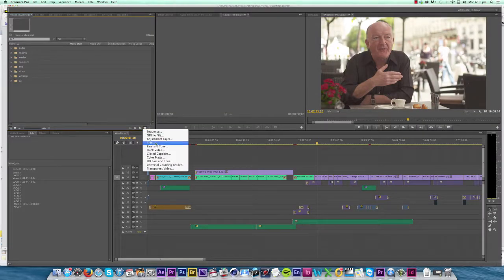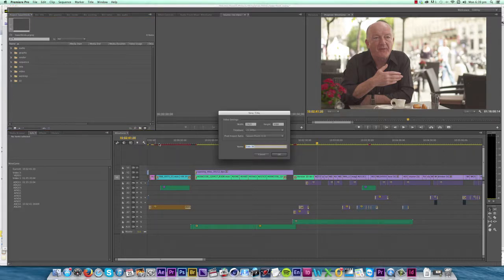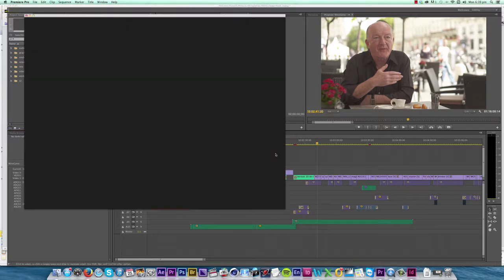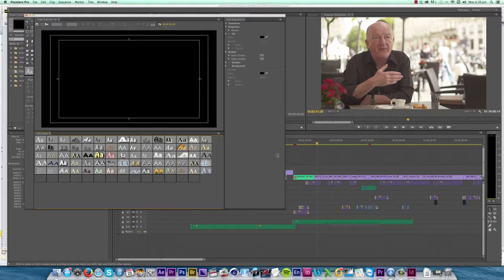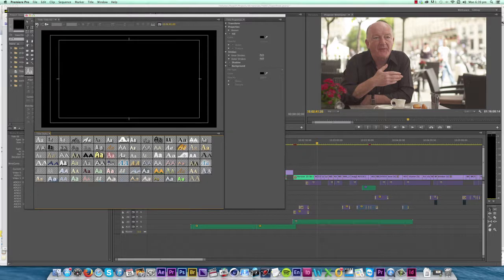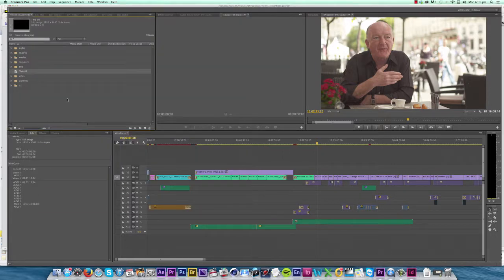Now for those of you wondering why I'm not using the title creator in Premiere, the built-in title creator is good and things like the create new title button and templates are helpful if you already know how your titles are going to look or you don't have a lot of titles.